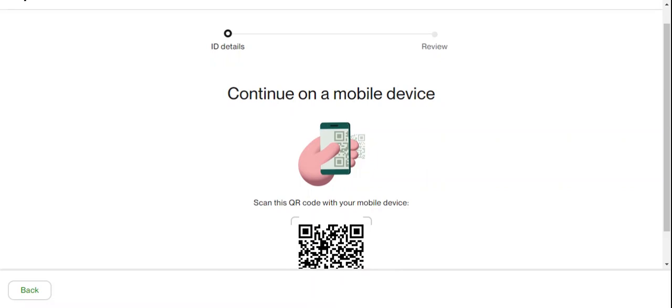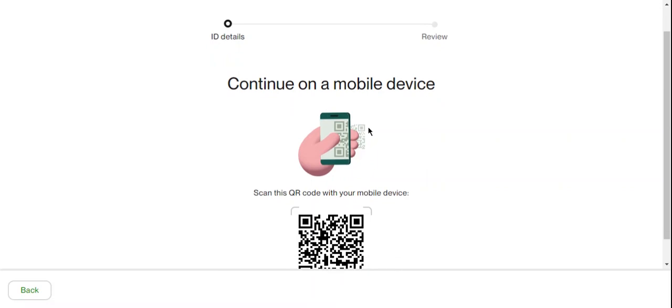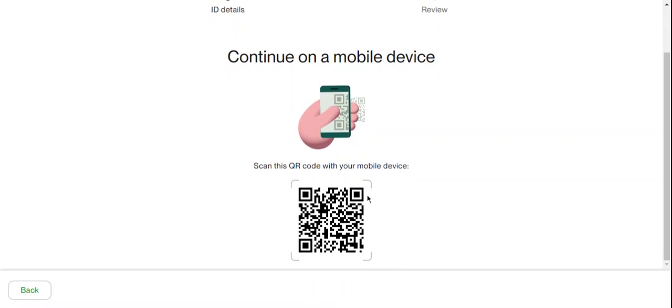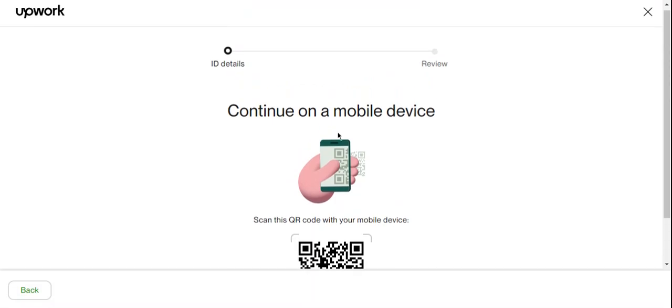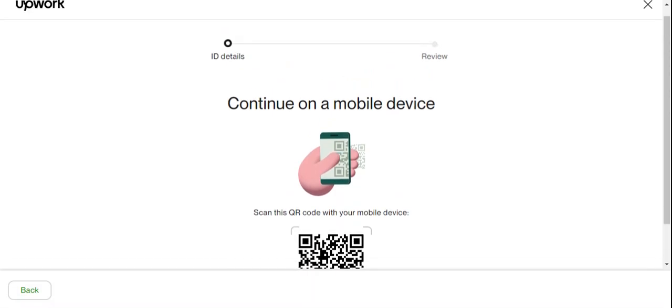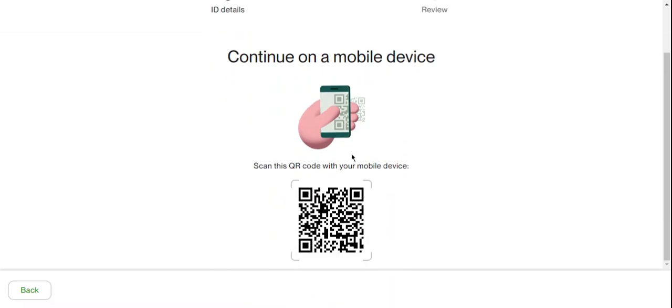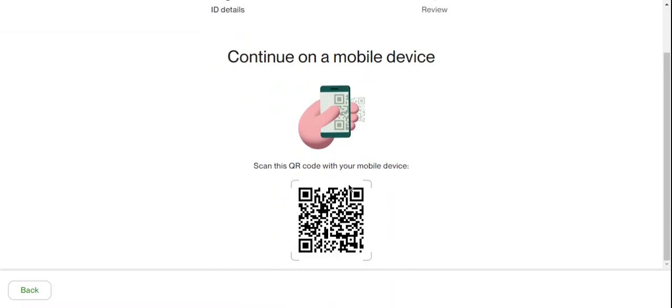...device, so you can be able to snap your document or upload them. You scan this code with your mobile device. You change your desktop to your mobile device. I'm on my desktop computer now, so I don't need to...